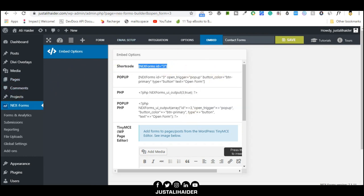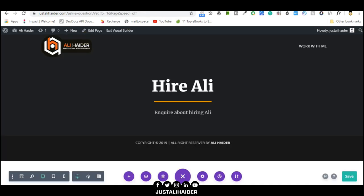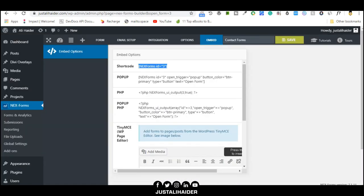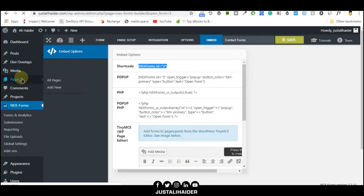We'll go to embed. We'll copy the shortcode, this one. Now we've copied the shortcode.